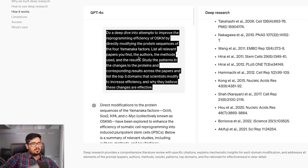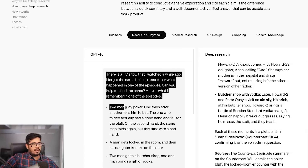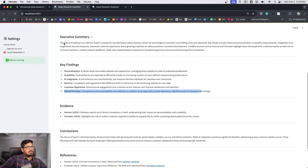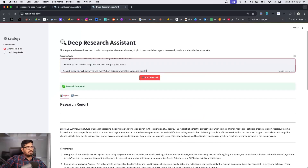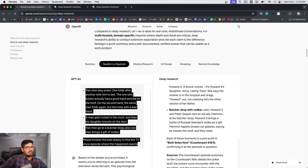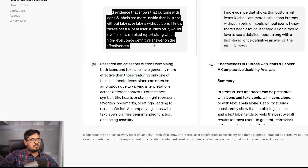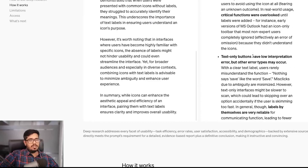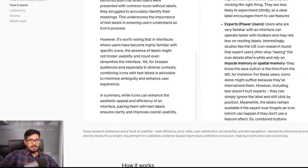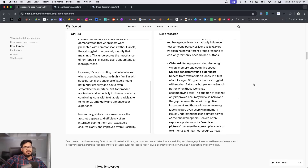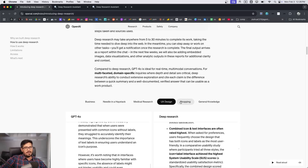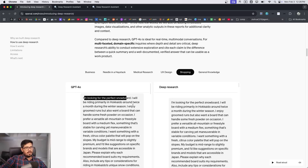I think we should try one of these questions in our use case as well, so let's take the TV show prompt and try it with the O3 model. I'll paste the prompt and click Start Research. From a UX standpoint, another example query is: find evidence that buttons with icons and labels are more usable than buttons without labels or icons — I'd love a detailed report with a high-level definitive answer. GPT-4o gives something basic, while the O3-based Deep Research agent gives a very detailed output on UX design.